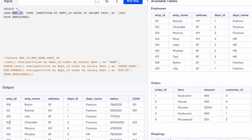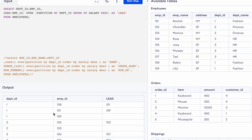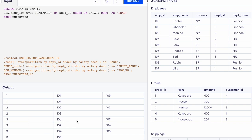For the second partition, the next employee for the first row is 103, so 103 is the output. In the first partition the employee IDs are 108, 101, 109 — so LEAD prints 101, then 109, then NULL. In the third partition the employee IDs are 107, 104, 105, so that is the LEAD output for that partition.